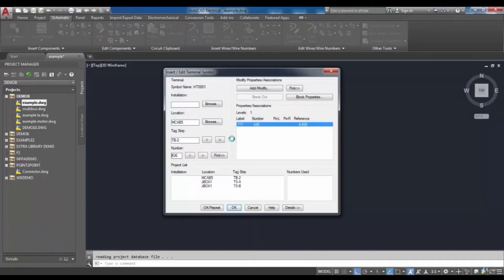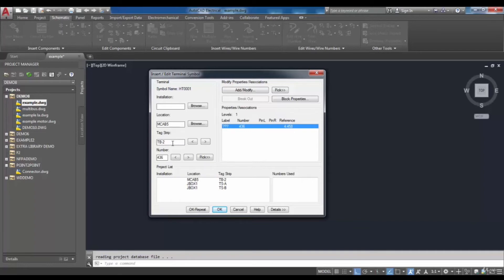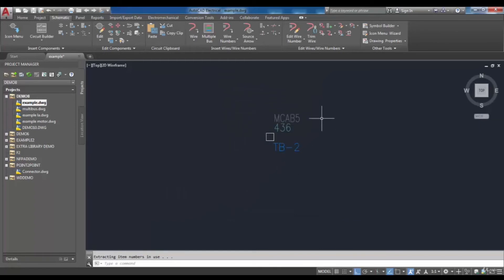After specifying the insertion point, a new dialog box will be displayed that makes it possible to edit the inserted terminal. You can enter a tag ID in the tag strip edit box. There is also a written tag ID which represents the already assigned tag ID to this terminal, and you can edit it. In the number edit box, specify the terminal number. I choose OK to see the terminal inserted with the assigned tag and number.